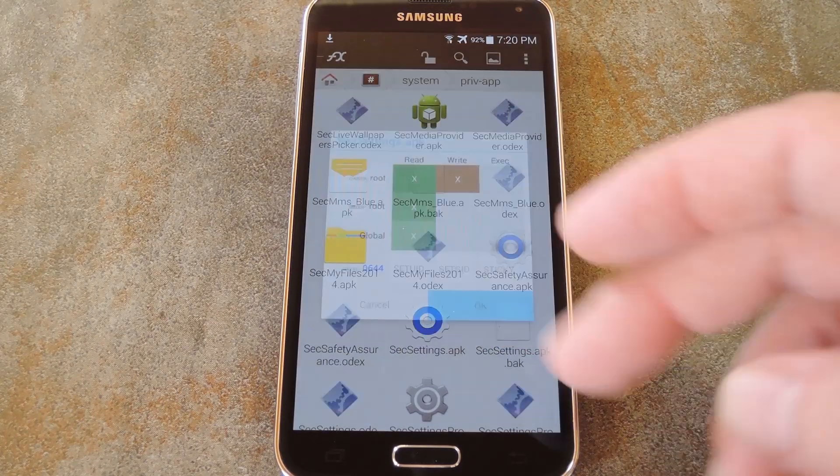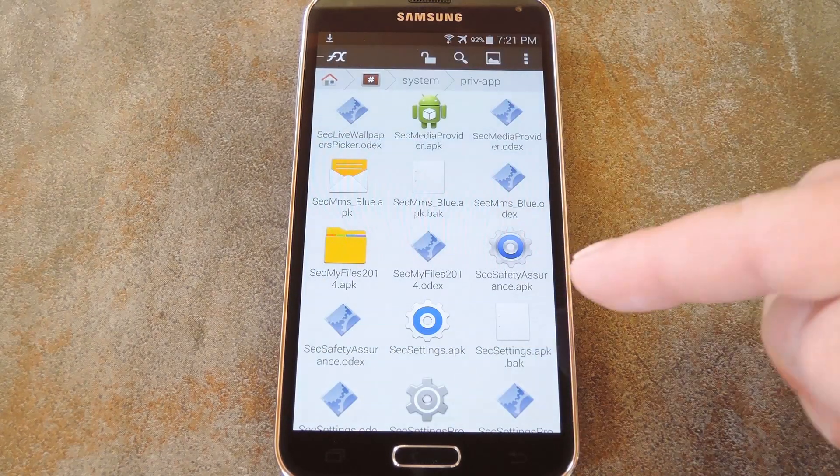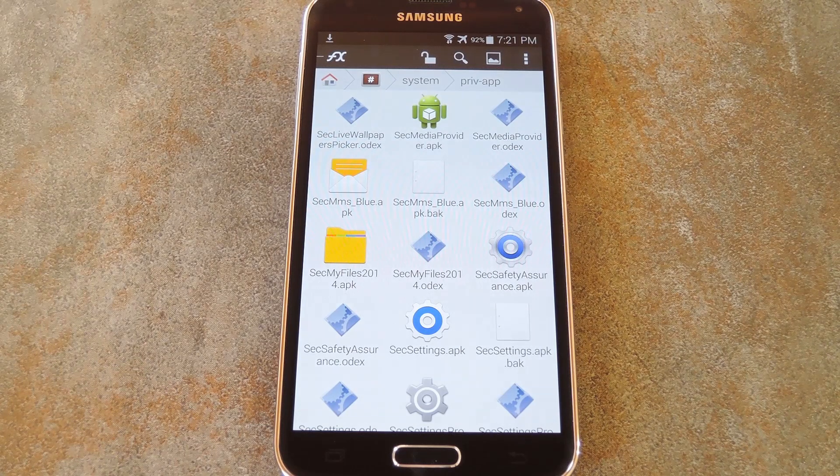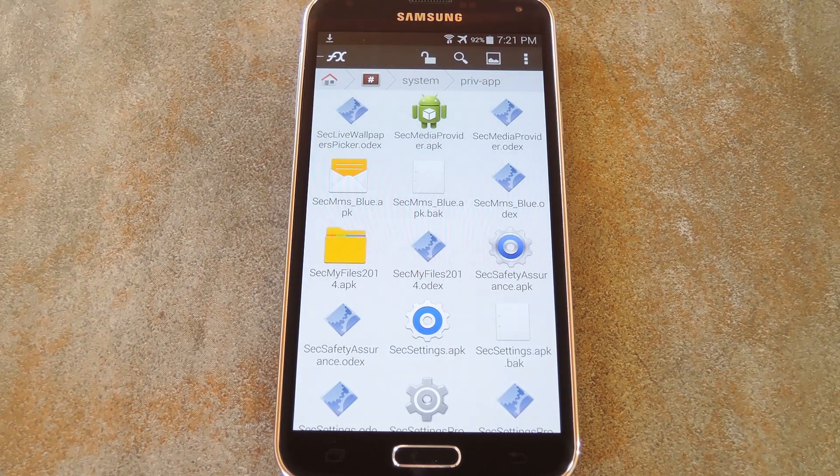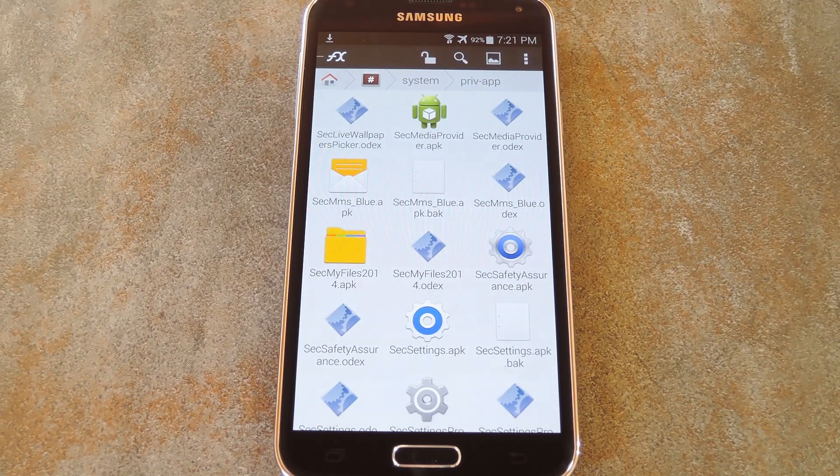Now if you want to theme any of the other apps, just repeat this process with the corresponding files. Other than that, all that's left to do now is reboot your phone.